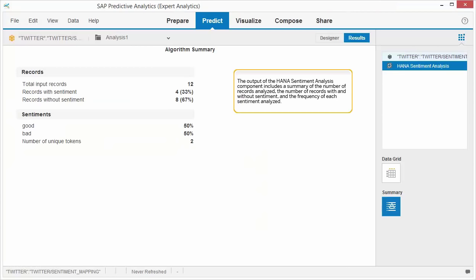The output of the HANA Sentiment Analysis component includes a summary of the number of records analyzed, the number of records with and without sentiment, and the frequency of each sentiment analyzed.